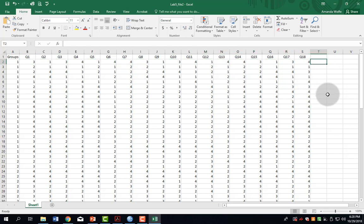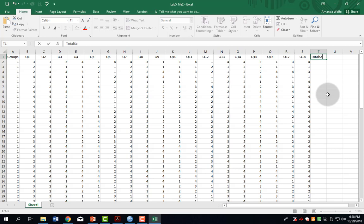I can come over here to the first blank column, and in the first row where we have labels for each of these items, I can type something like total score.